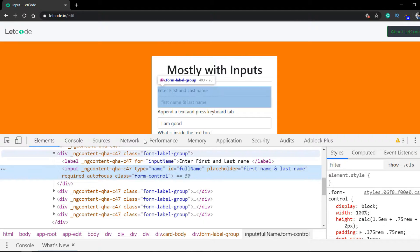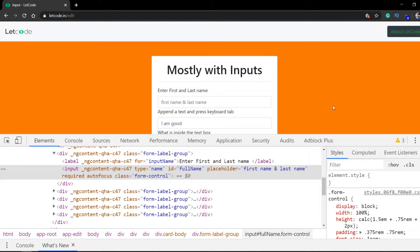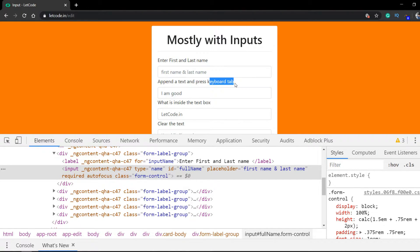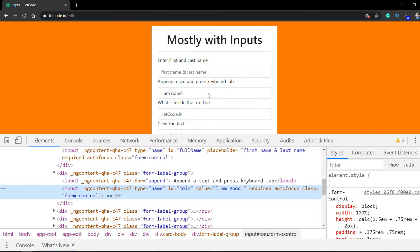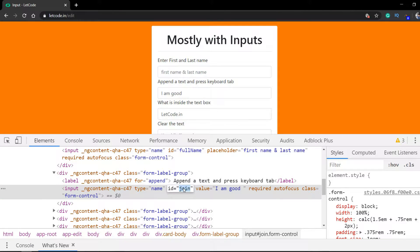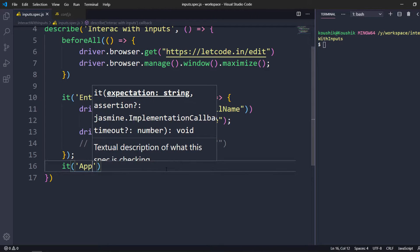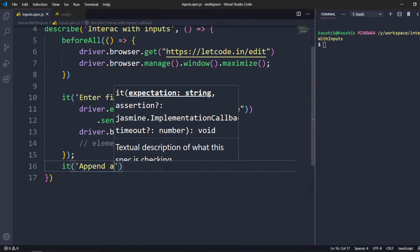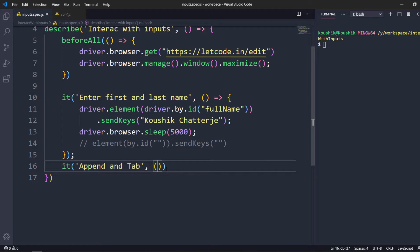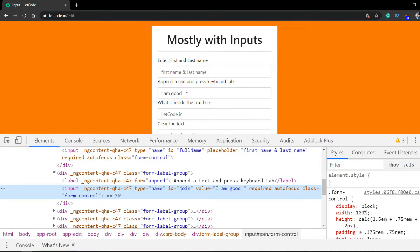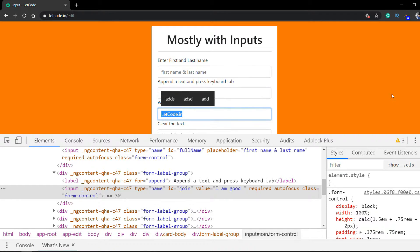The next scenario is appending text and using the keyboard Tab key. Let me inspect this element — we can see it has an id which is 'join'. I'll copy this and write another it block saying 'append and tab'. When we type something it appends, and once we click Tab we can see it highlights. Let us do that the same way.